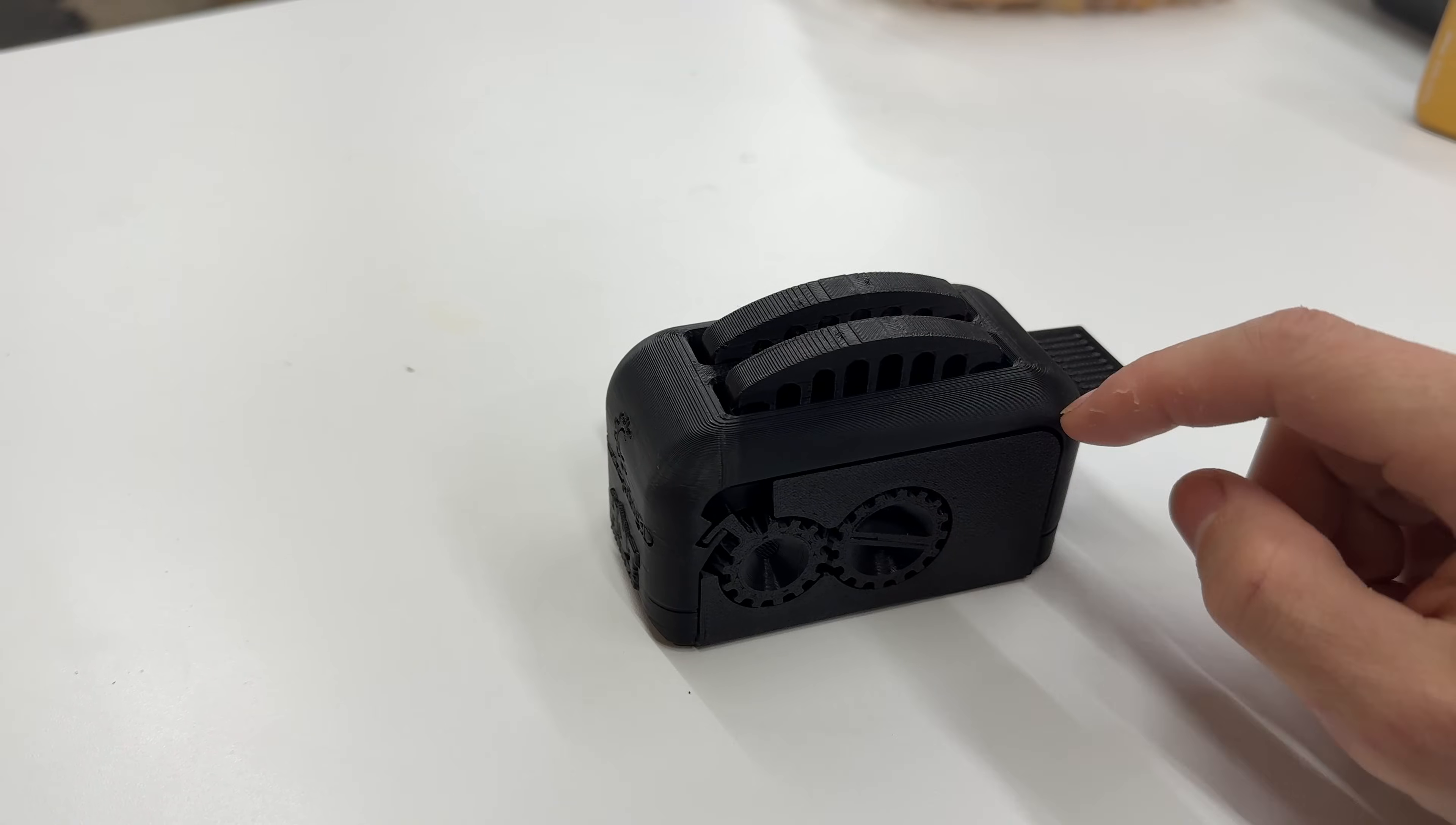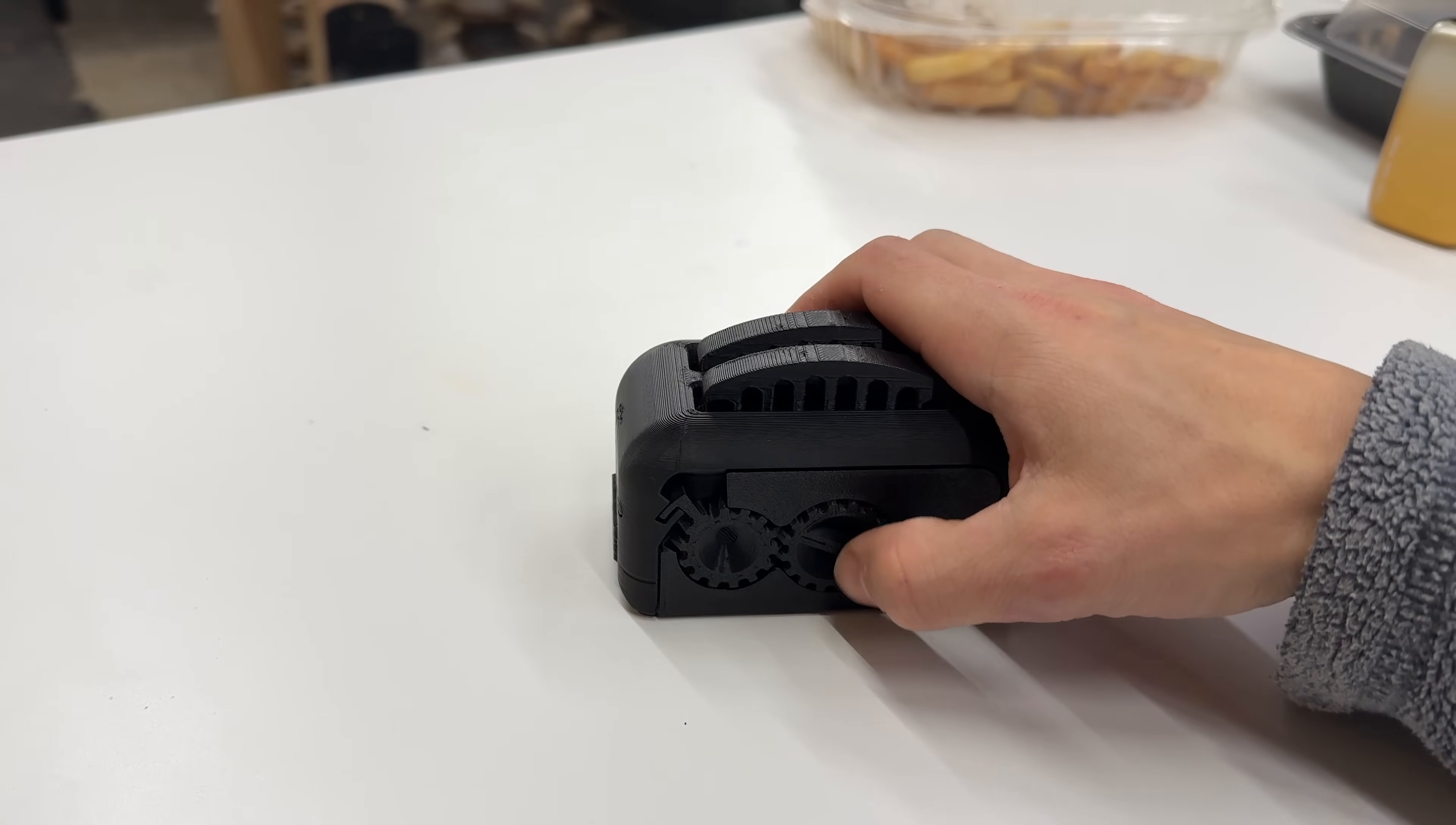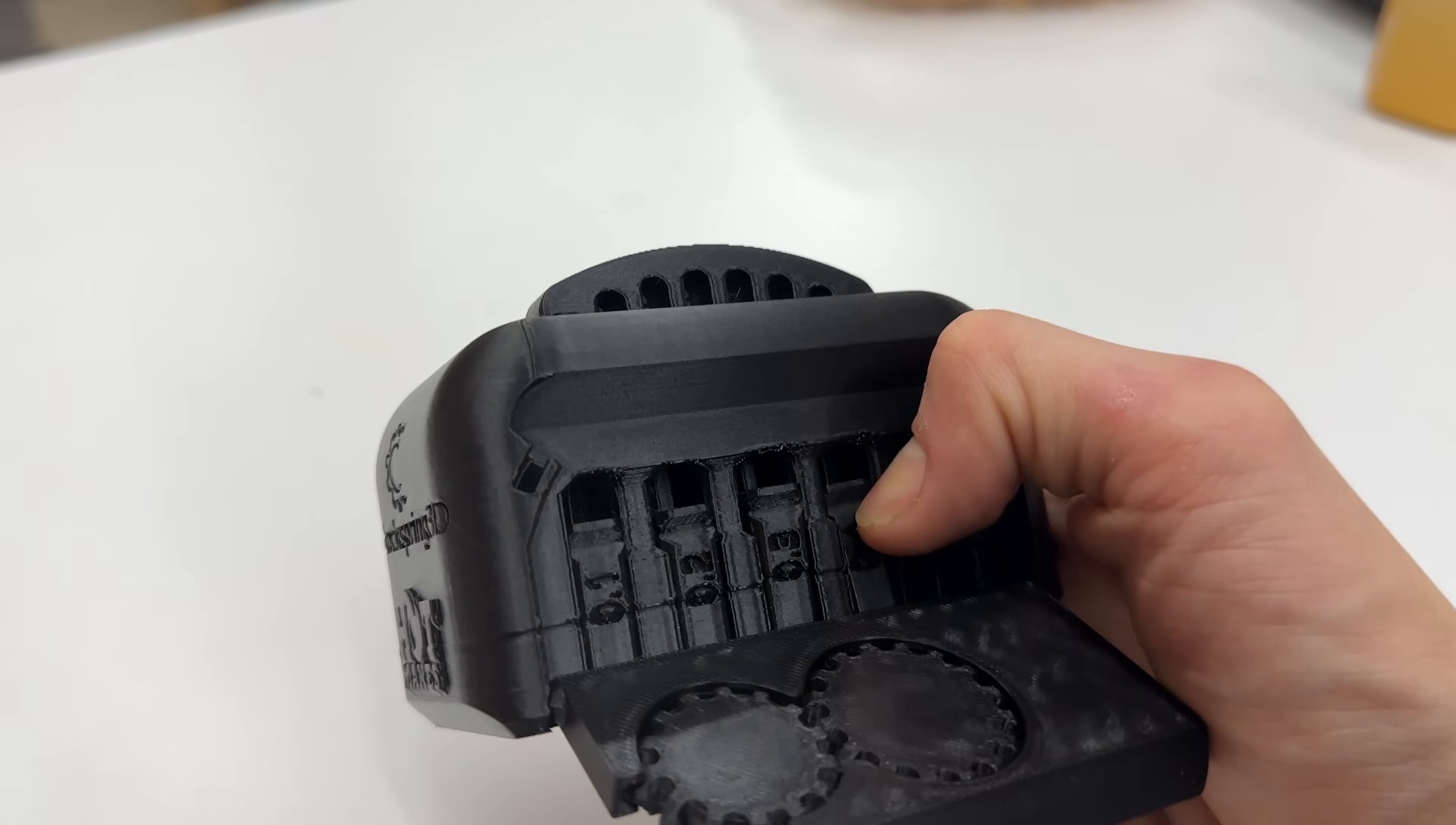Alright, the A1 Mini torture toaster with the Bamboo PETG-HF just finished up. These move perfectly on both sides. In fact they are a little bit loose inside of here. Three is the easiest so far.